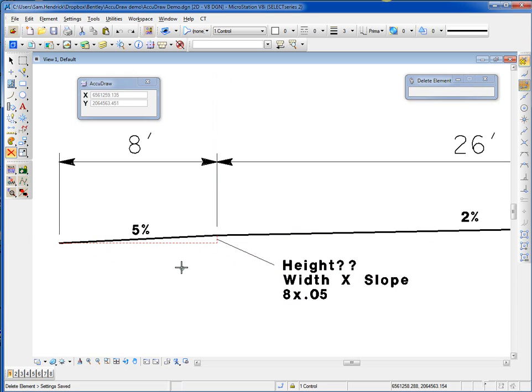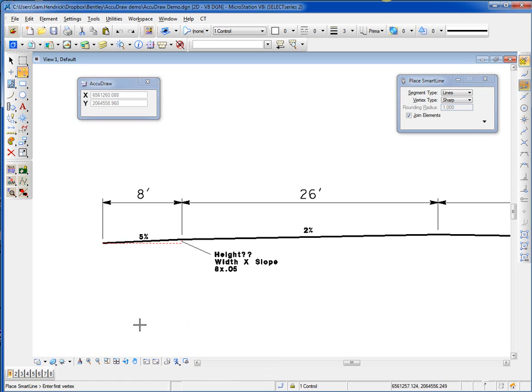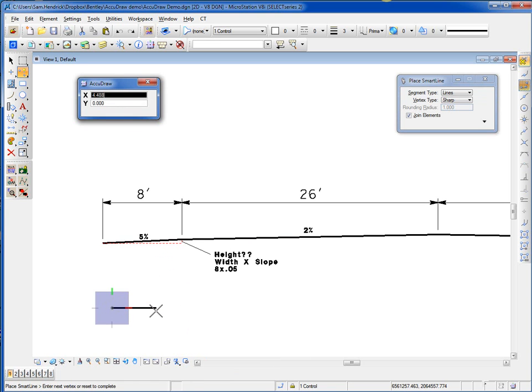Using AccuDraw, I'm going to go ahead and draw this cross-section in. I'm going to go to the Place Smart Line tool. I'm going to start my cross-section here. I move my cursor to the right. The width of my shoulder is 8, so I type in 8 on my keyboard.